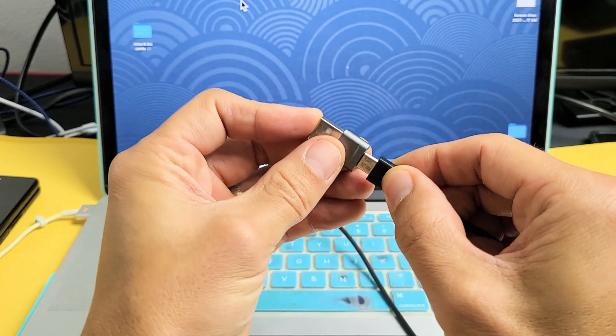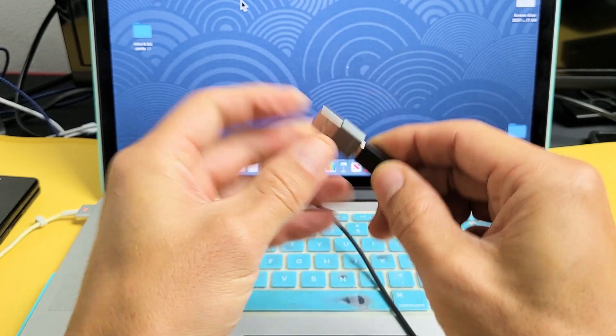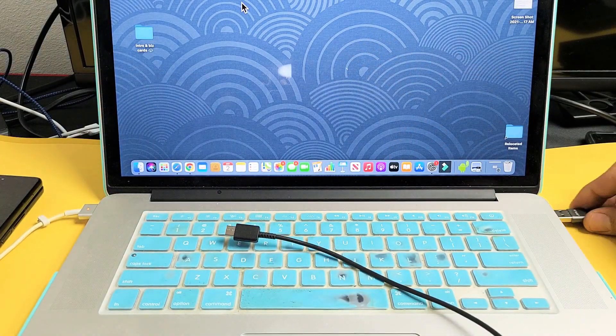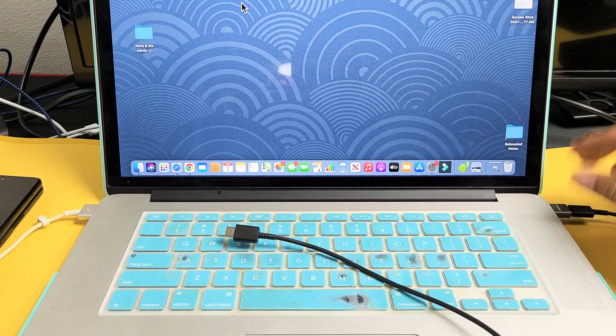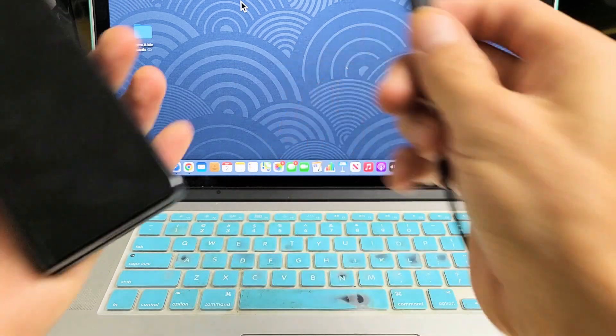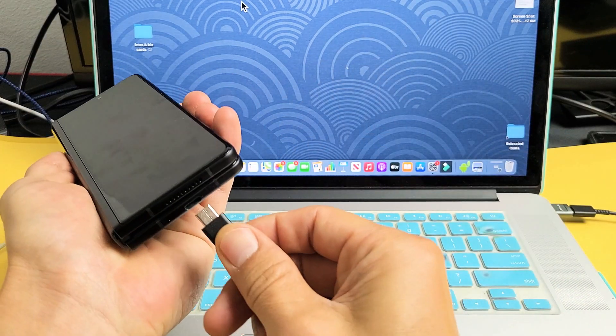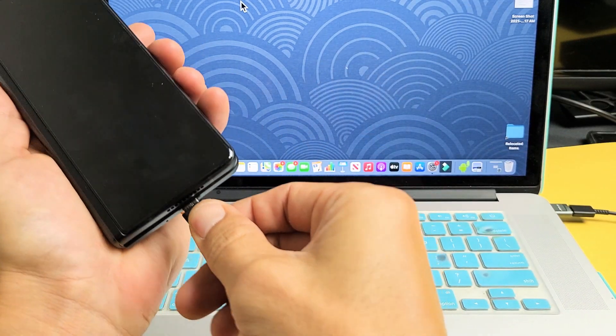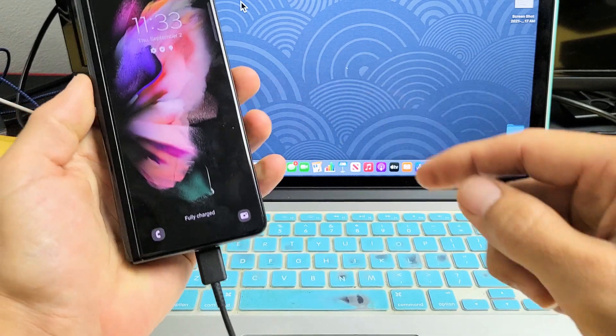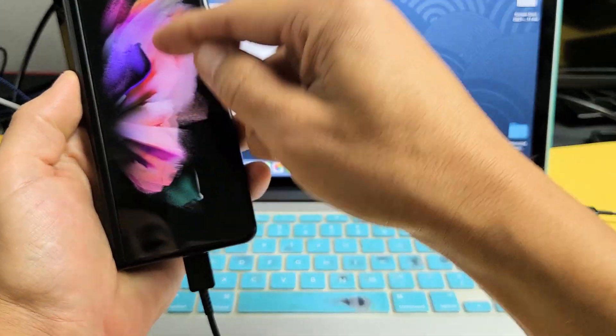So, from here, let me just go ahead and plug this into here. The other end, I'm going to plug into my MacBook here. And now, let's go ahead and grab my Fold 3 here. Let's pop that in. Now, let's go ahead and sign in.